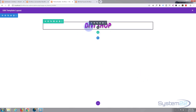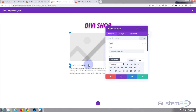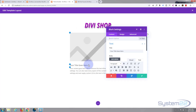Underneath this I'm going to add a new module — another little add module button — and I'm going to add a blurb, so that I can have an icon. This is a blurb module.